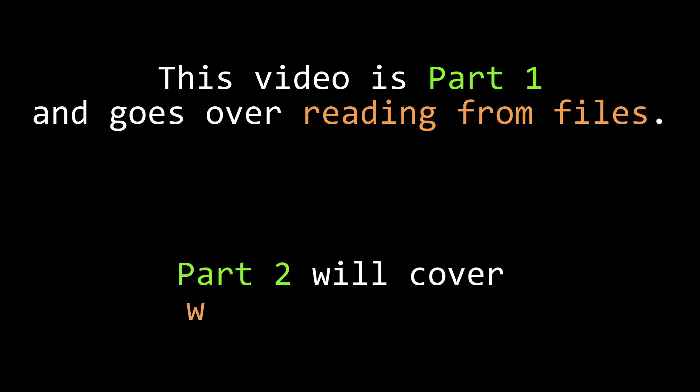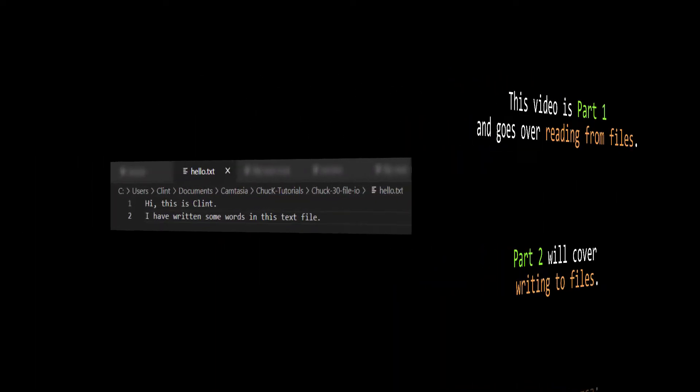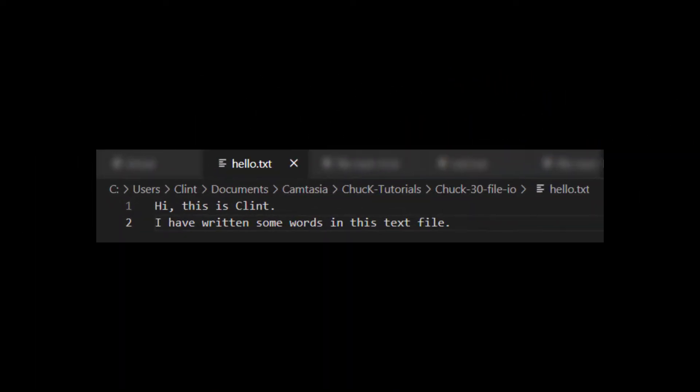we're going to look at reading information out of text files and what that buys us creatively. In a later video, we'll look into writing information into text files using Chuck and why we might want to do that. So, okay, let's see how to open a text file.